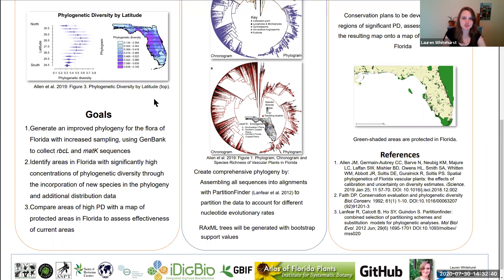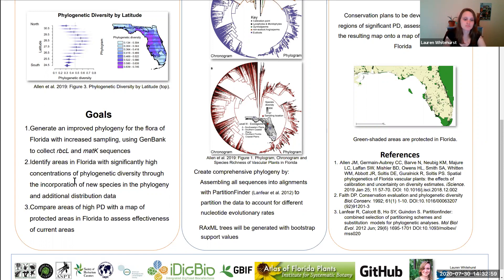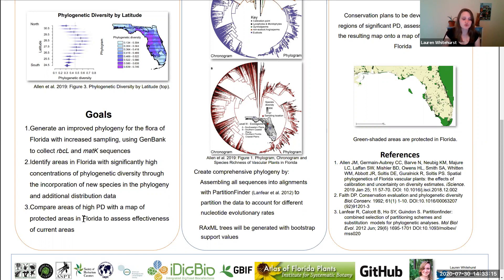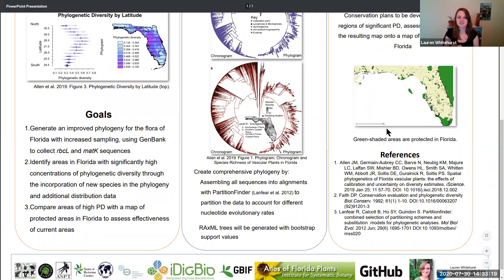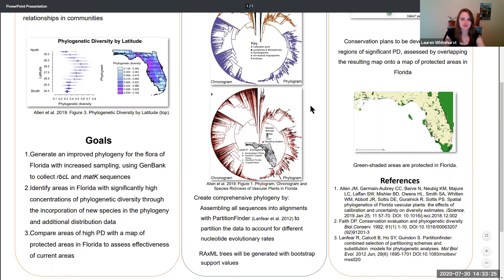I would like to increase sampling as much as possible, first going through GenBank and searching for any available sequences, and if we cannot find a respectable amount I would like to go out and collect and sequence myself to add to that as well. With that we would like to create a comprehensive phylogeny and then identify areas in Florida that have significantly high phylogenetic diversity, in hopes of comparing these areas with currently protected areas of Florida to assess the overlap and see where we may be lacking in covering evolutionarily diverse areas.